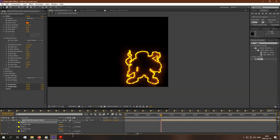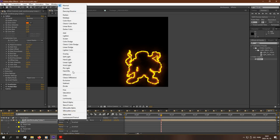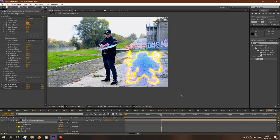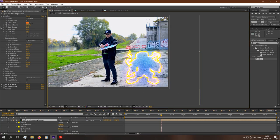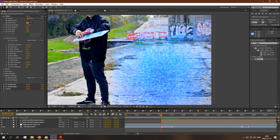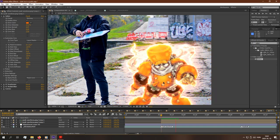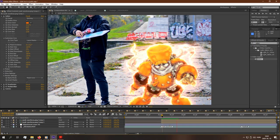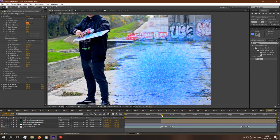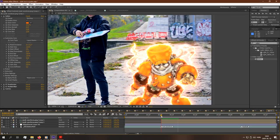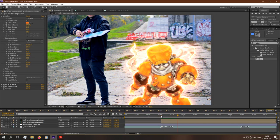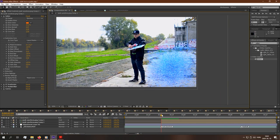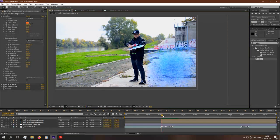Let's change the blending mode which is here. Toggle switches/modes and change it to add. And reapply these effects. CC Scatterize, CC Radial Blur and curves. Here we have it. This is how I do the summoning effects. This is the effect.